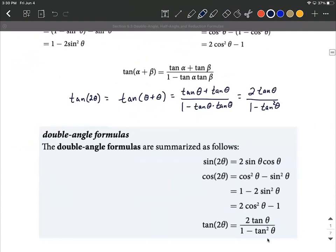Here at the bottom you can see all of our double angle formulas for sine, cosine, and tangent reduced down — including the three different versions for cosine. Hope this helps in making sense of where the double angle formulas come from. Good luck.